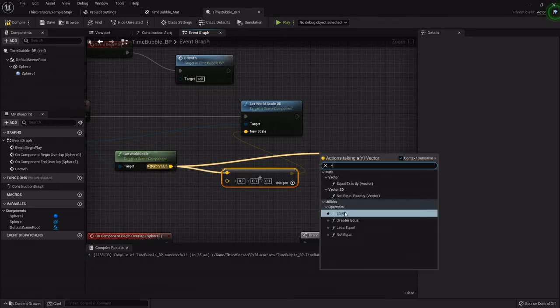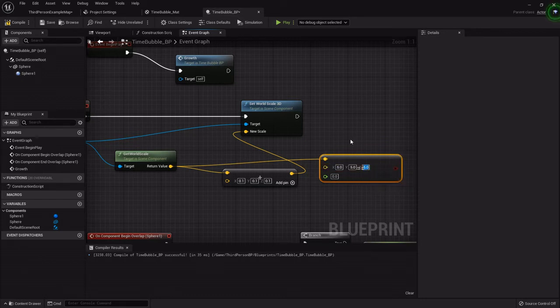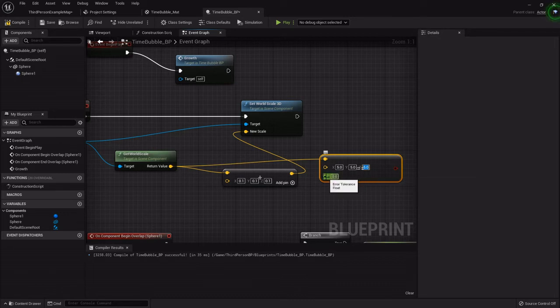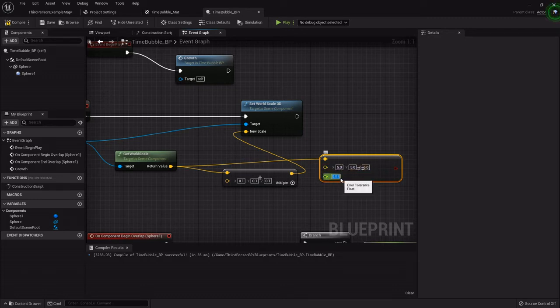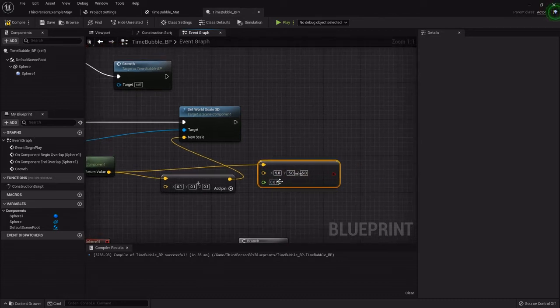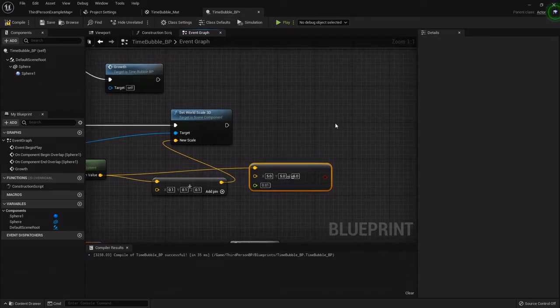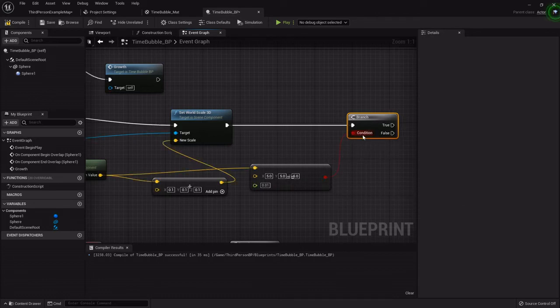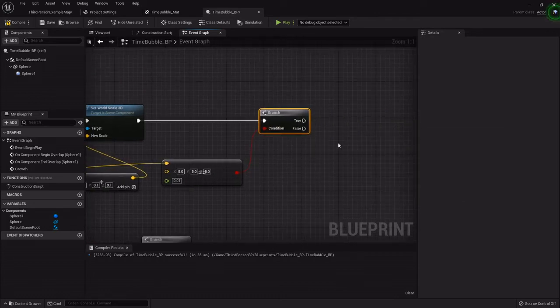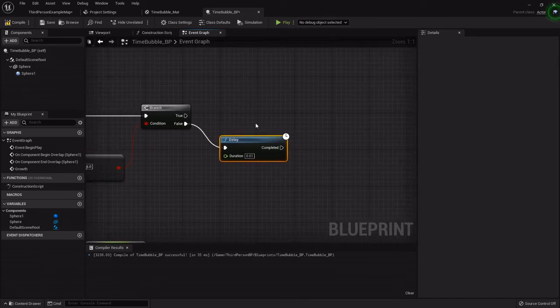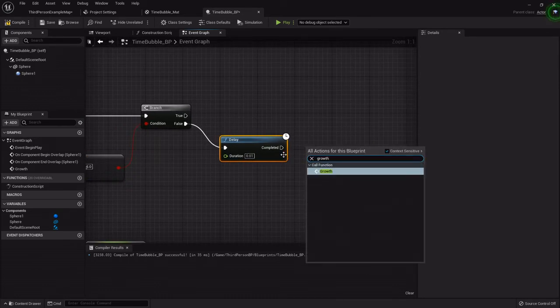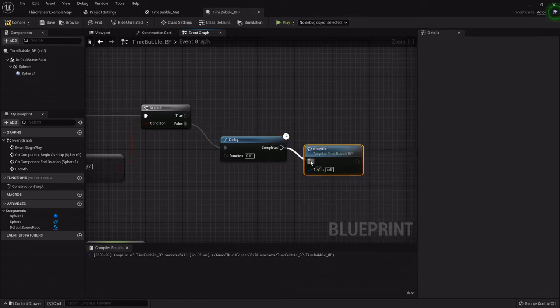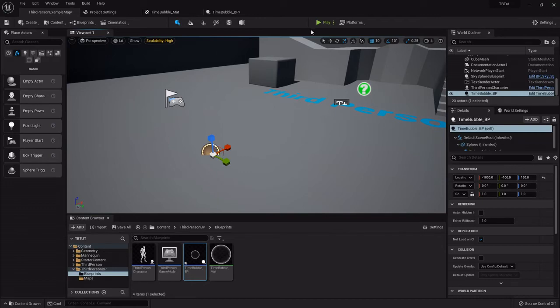Then we want to find out if the world scale is equal to whatever you want the max size to be. I found that 5 was good for mine. This float is the error tolerance, so I'm going to set that to 0.01. This is basically how close they can get to this before it says it's finished. I'm going to add a branch, hook that up, and on the false I'm going to add a delay set to 0.01. Then we'll just call that growth function one more time.